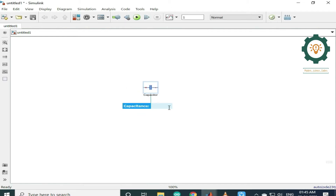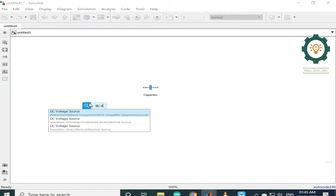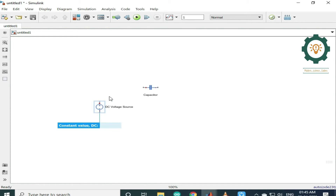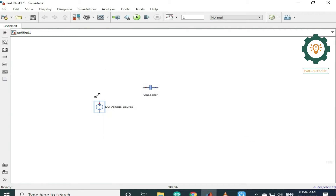First, we select the Capacitor. Next, we have a DC current and a DC voltage. We need to choose 5 volts. We have a 5-volt source.